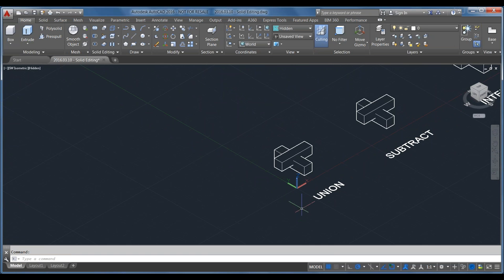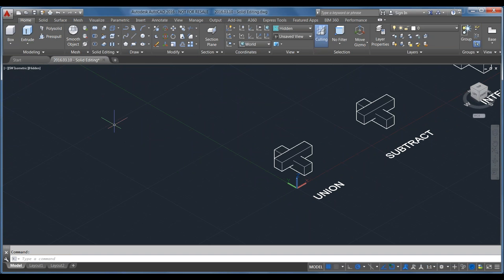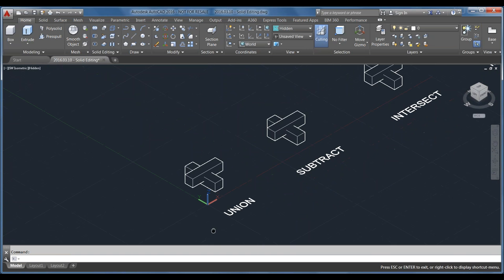Next we'll jump into the solid editing tools. You can find all of these on the Solid Editing panel, and they also have commands you can type into the command line. If you prefer the command line, memorize those commands. If you prefer the ribbon, that's perfectly fine too — I'll do a bit of both in today's presentation.